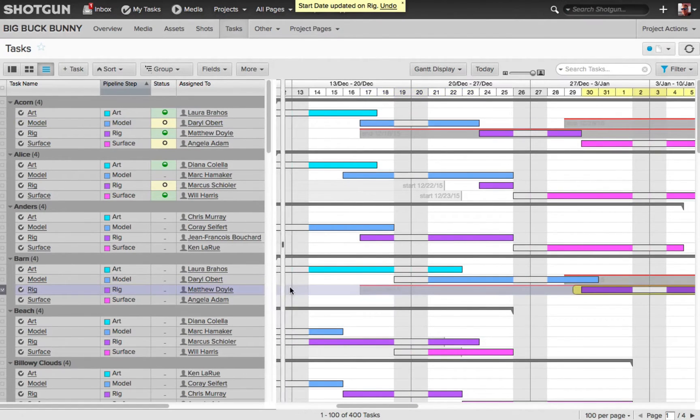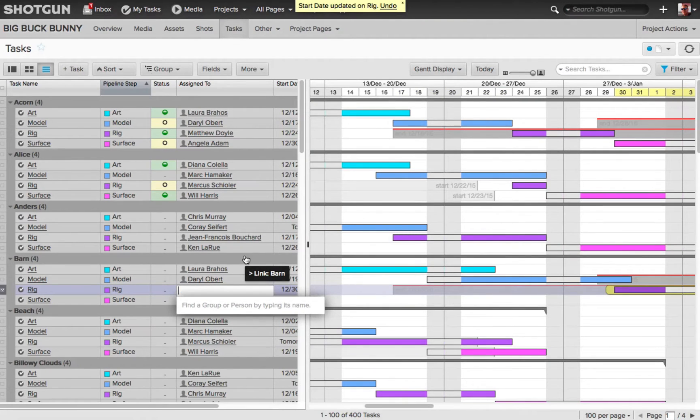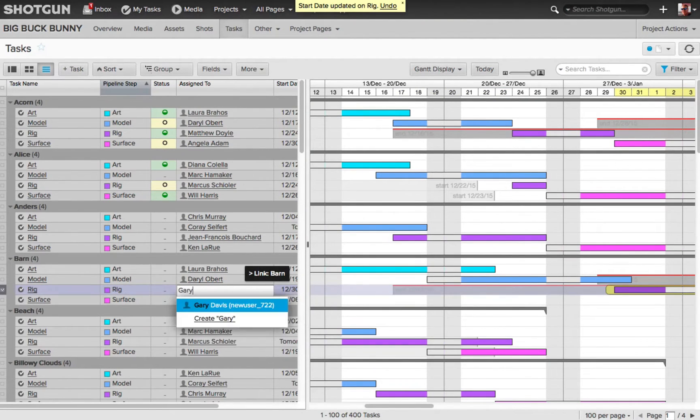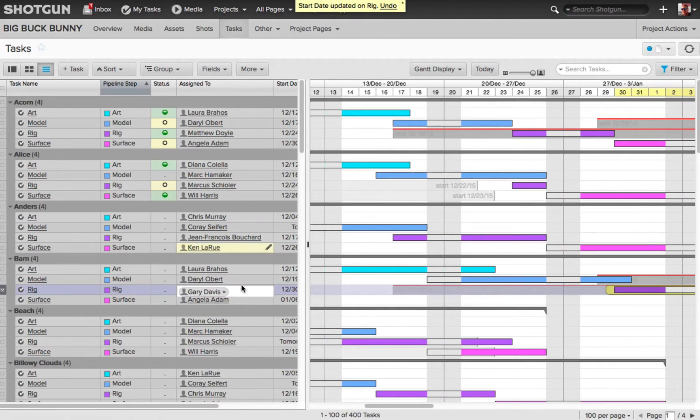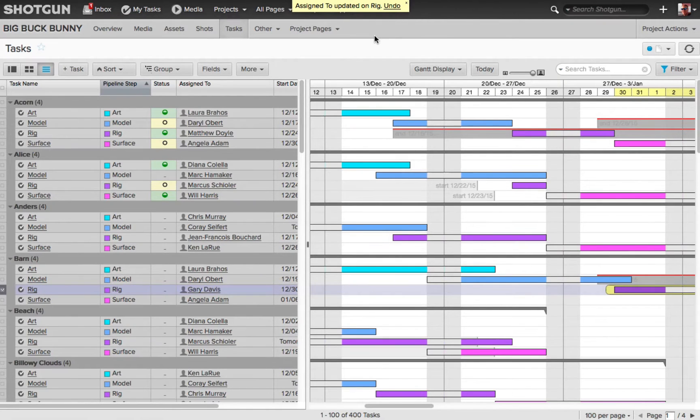So now I can easily come in here and edit this and say, okay, well let's take Matthew off of that task. I know Gary is free at that time, so let's add Gary. And now I no longer have a conflict of Matthew being on vacation when I needed the rigging done.